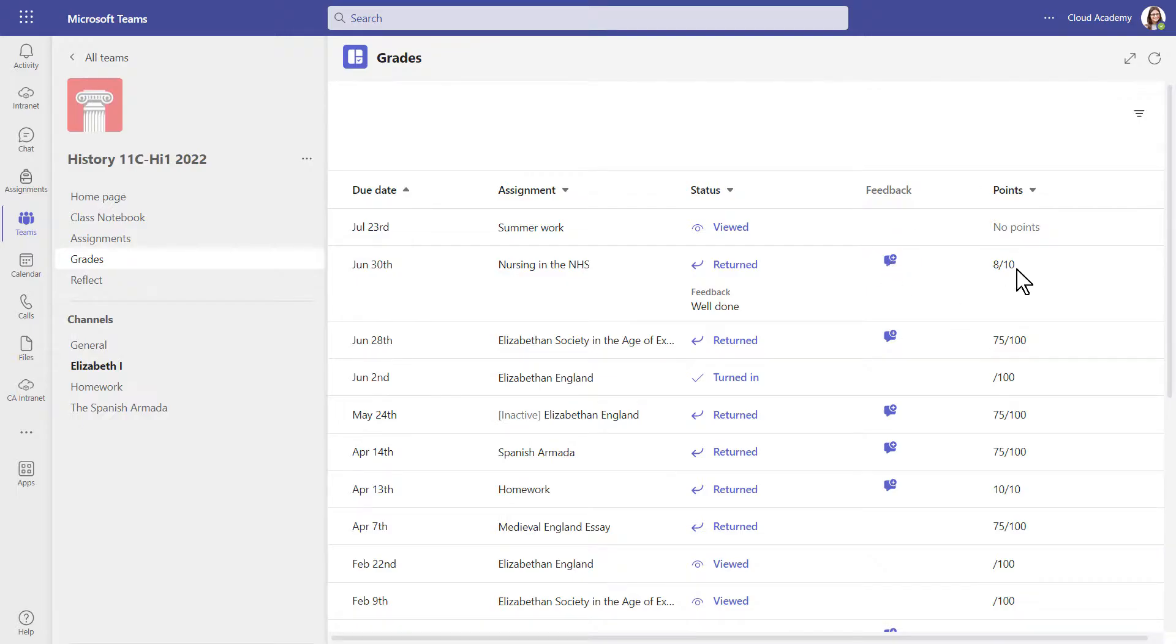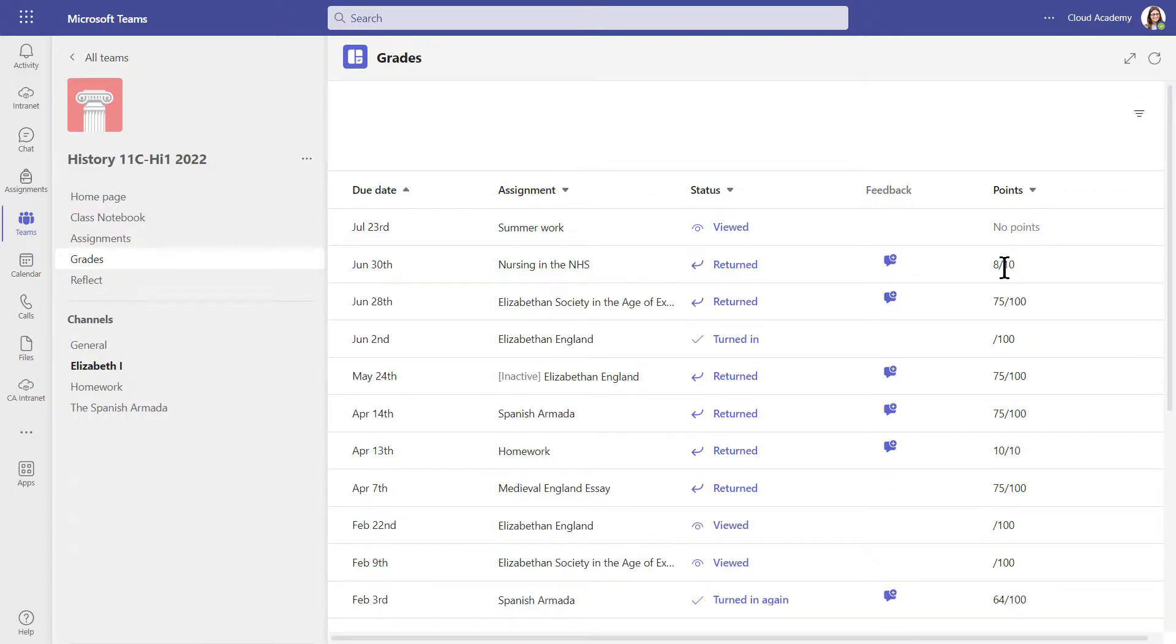I can see the points. To view the assignment details or look back on your work, you can click on the status icons.